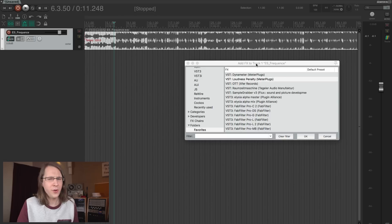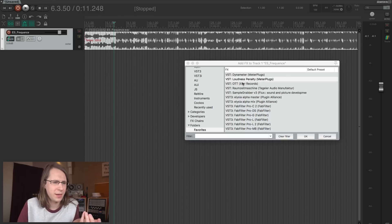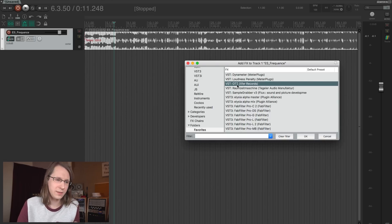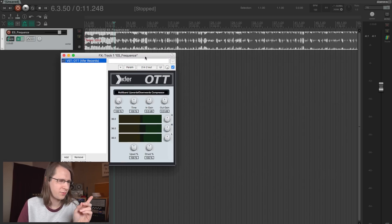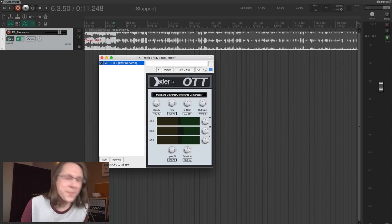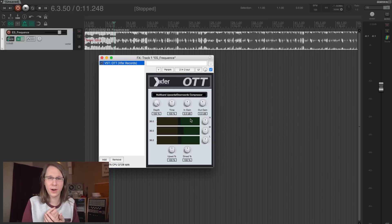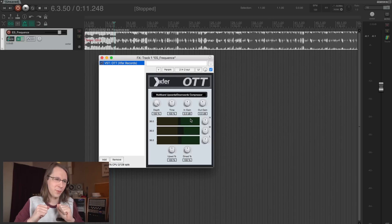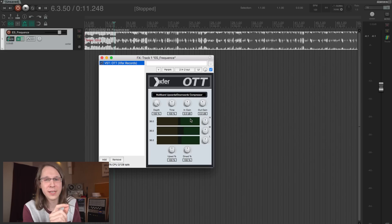The next plugin I don't use a lot but might need to use more is OTT. This one is free from Xfer Records. It's a free plugin and it's really great to pump up the loudness of a track. I got this as a tip from a friend of mine, Krijn. It's a great plugin but I don't use it as much as I should.